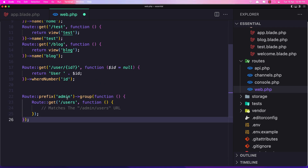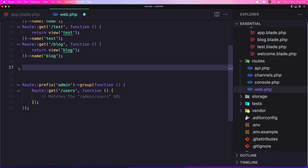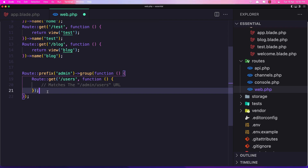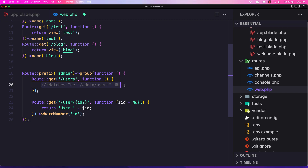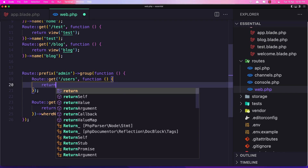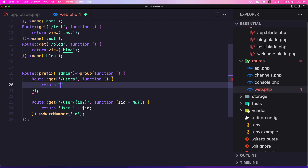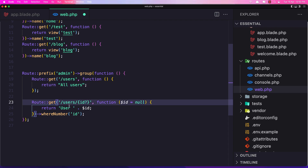We prefix this to admin. Let me paste the route inside. I'm going to return just a string to say 'all users'. And here we have route get users/{id} and here we return 'get all the users'.